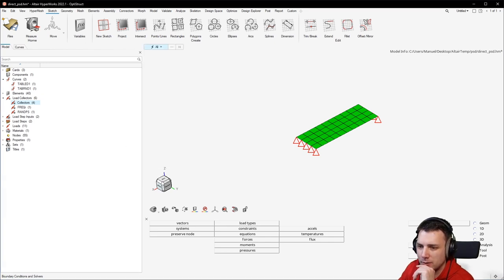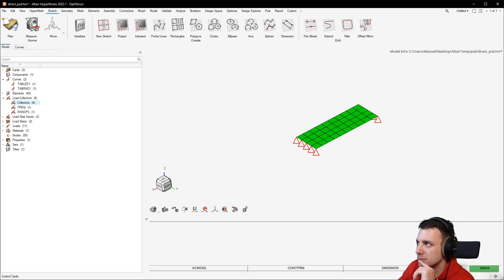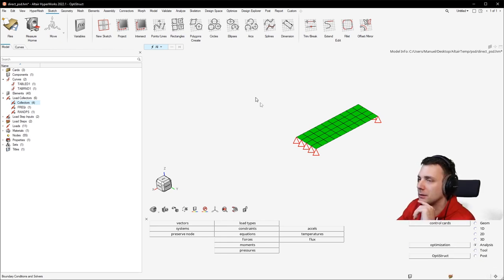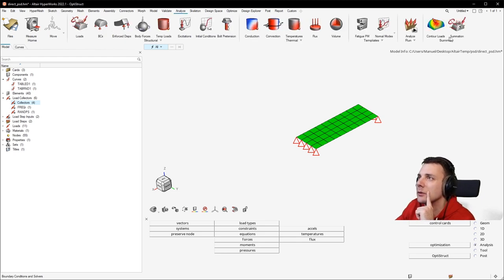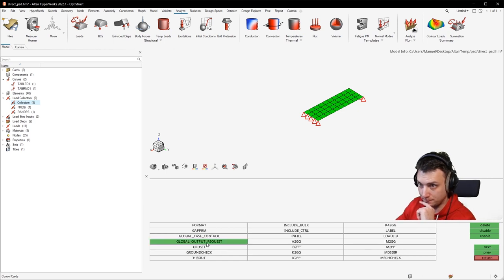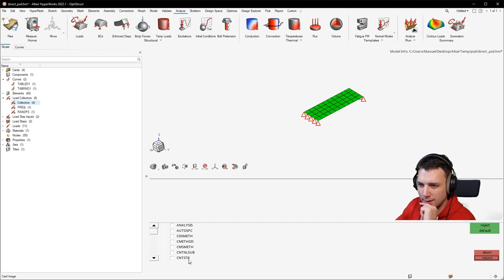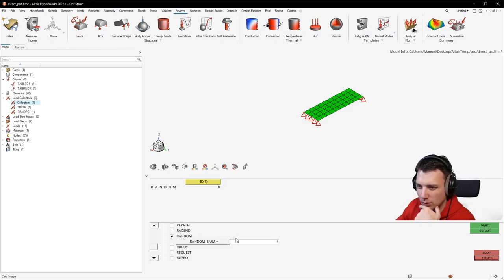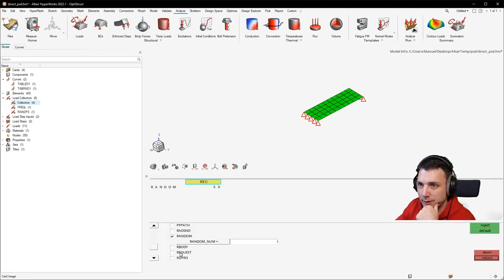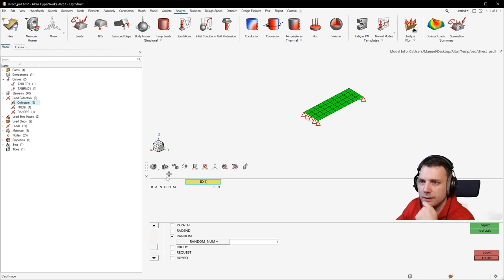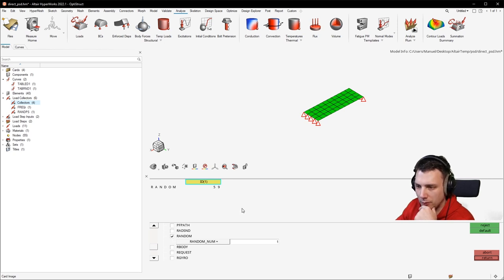We have constructed this load collector and now we're about to add some output requests. We can go into the Control Cards. In Global Case Control we want to check the box for RANDOM and select the RANDPS load collector — because that's our random load collector. This just specifies that in your load case, what you want to analyze is the random behavior of the structure. I think this triggers it — if you don't have that, it will not work.